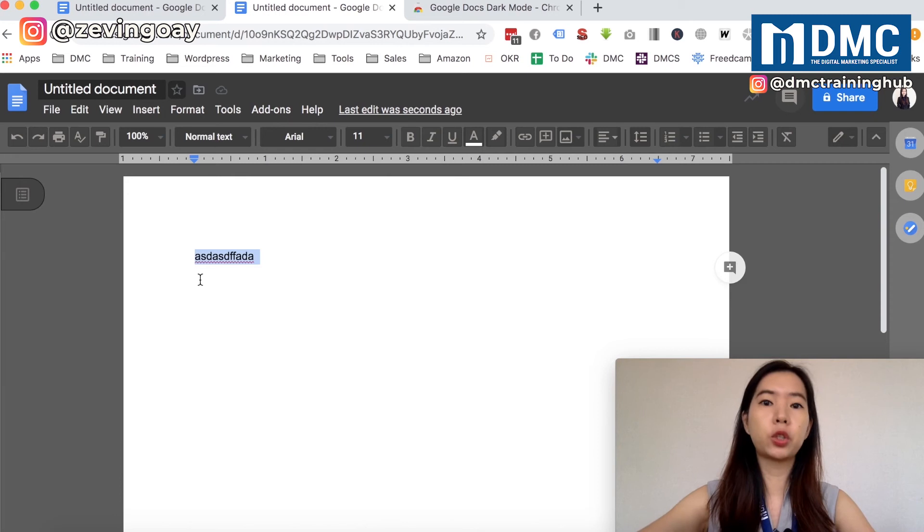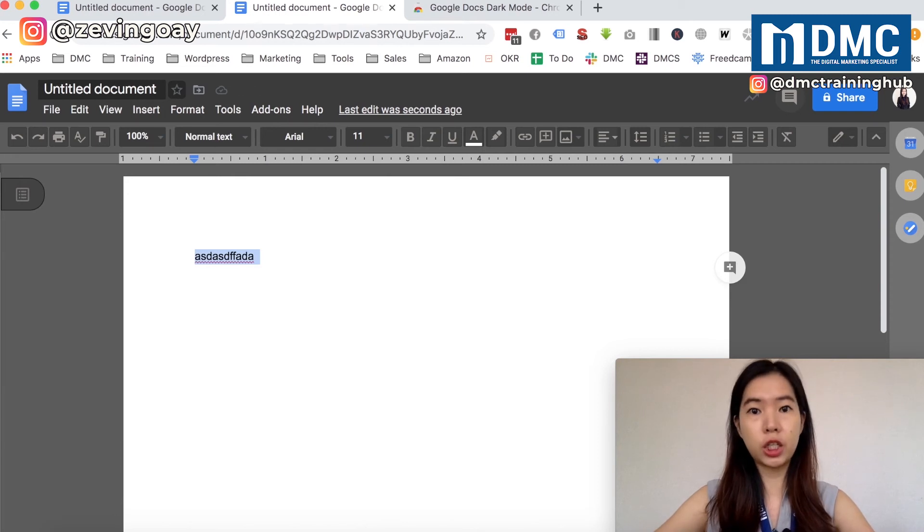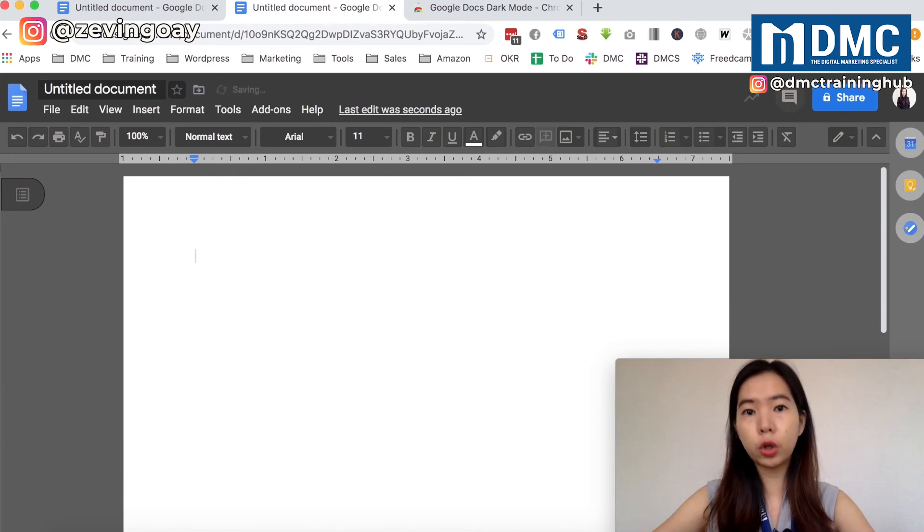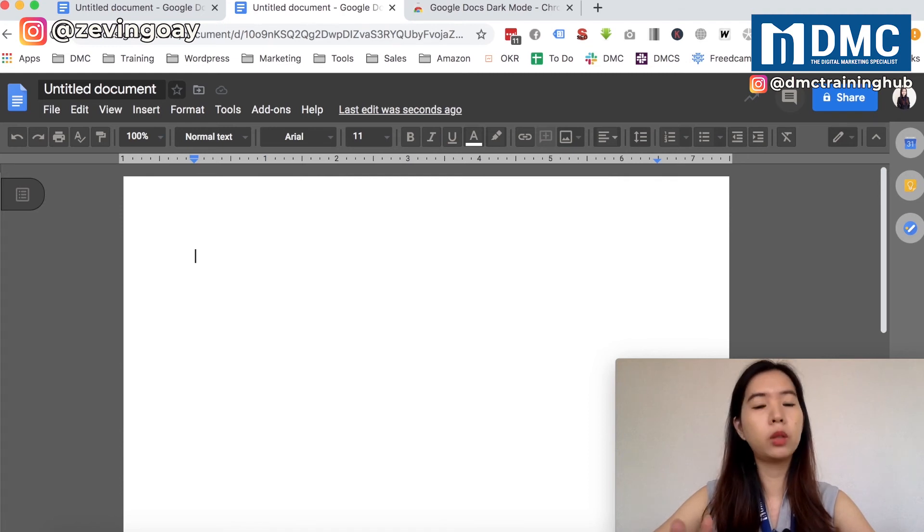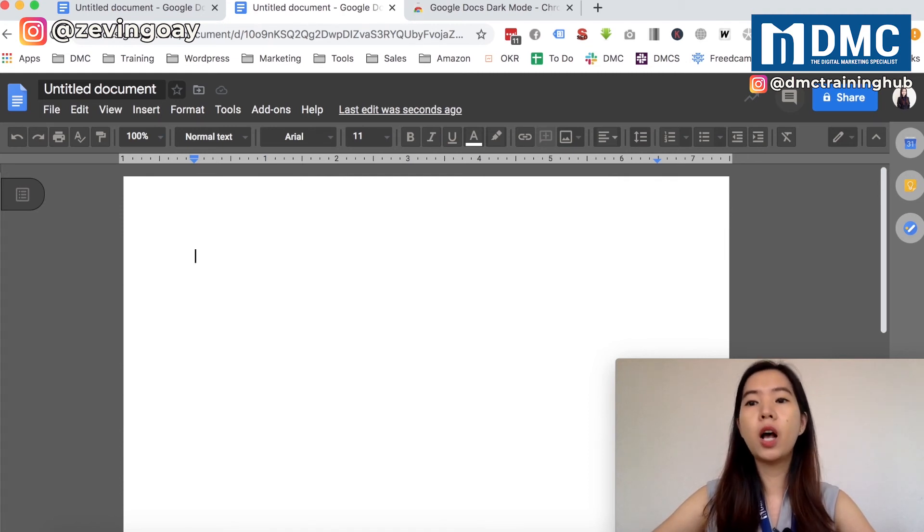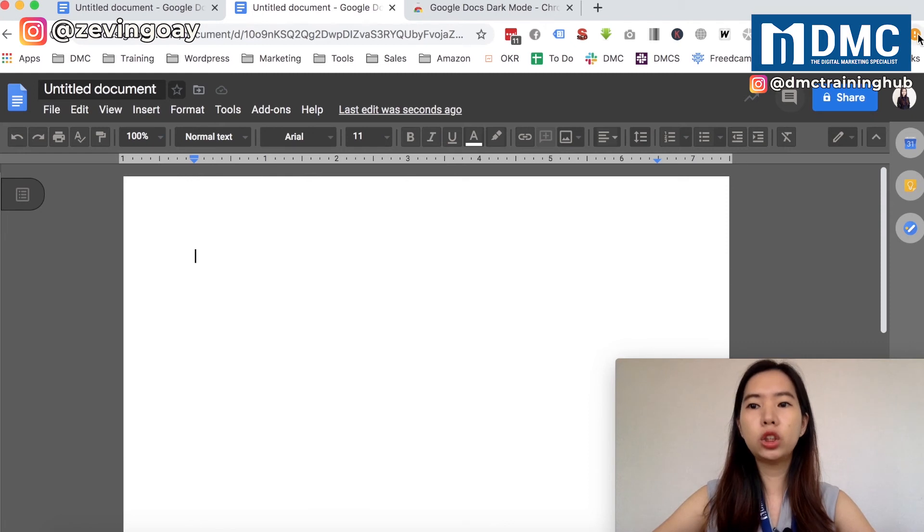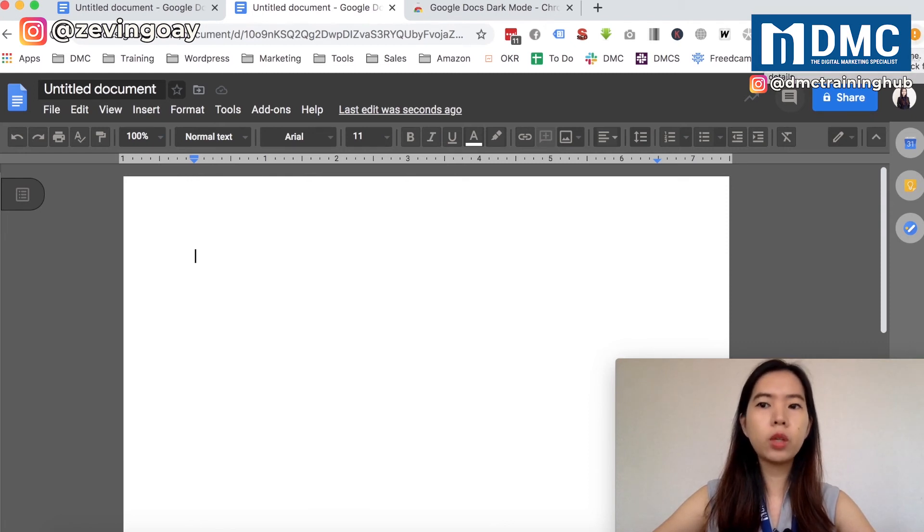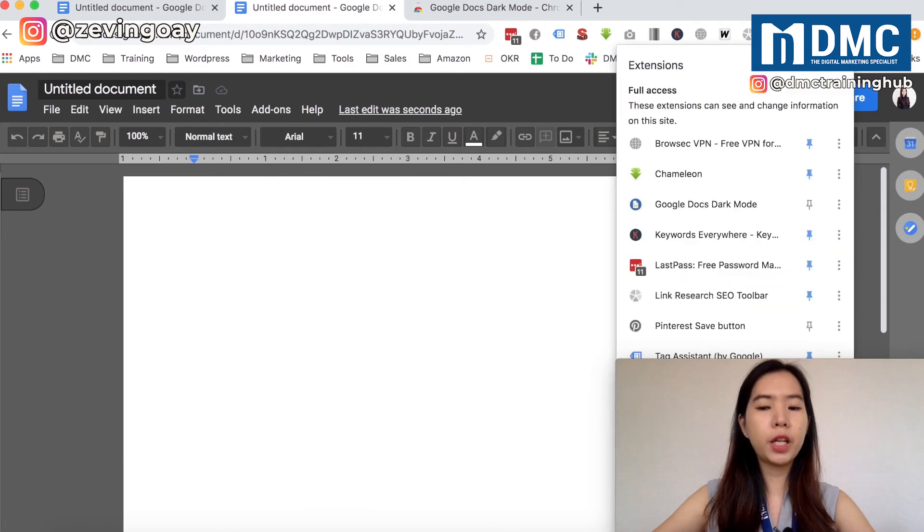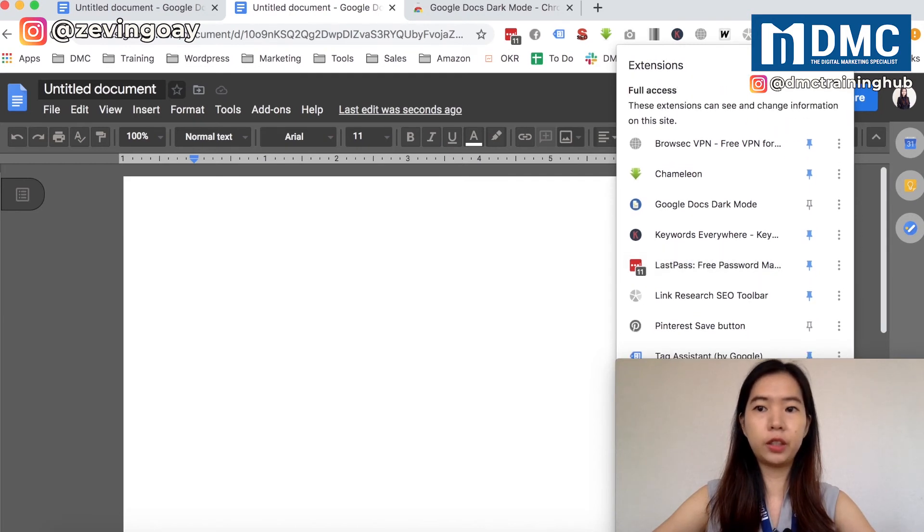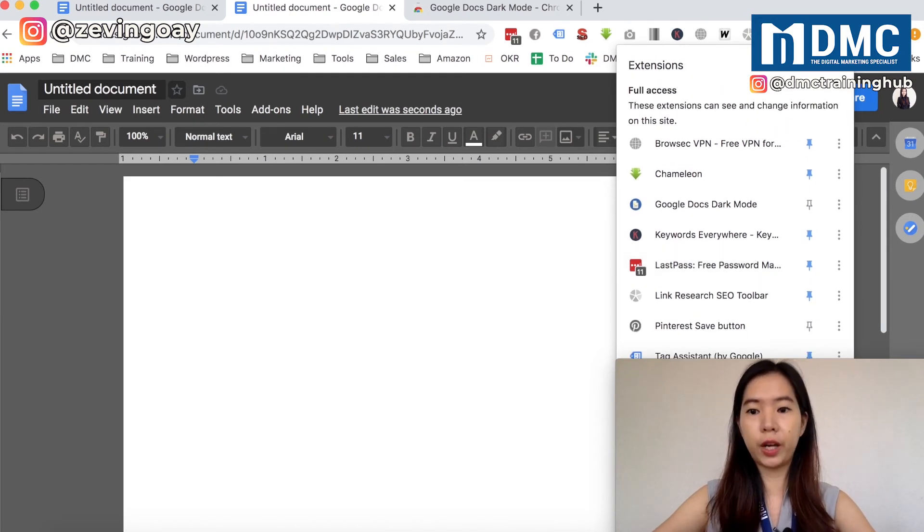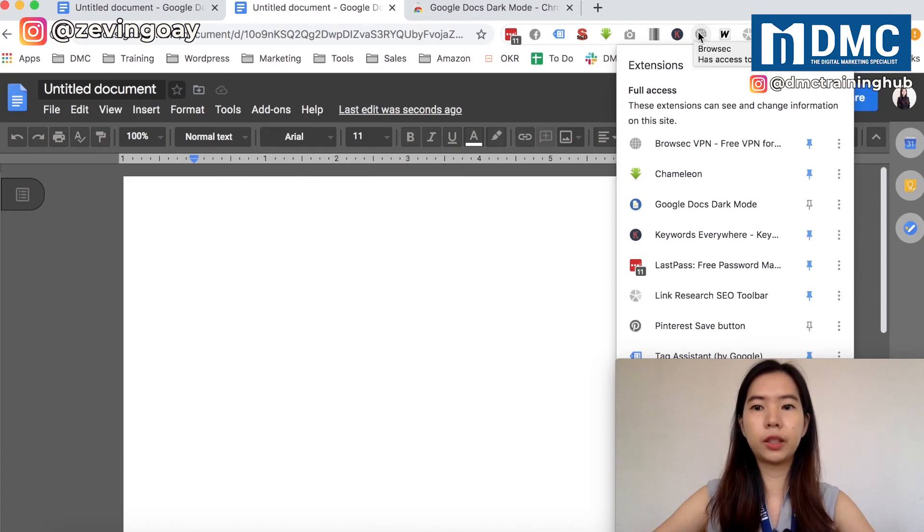This is pretty much how you can actually change your Google Doc and turn on your Google Doc dark mode. But when the moment that you want to turn it off, how do you do that? You can actually just go ahead and manage your extensions right here. You can see these little icons right here. If you don't have that many icons like mine, you can just click on it.